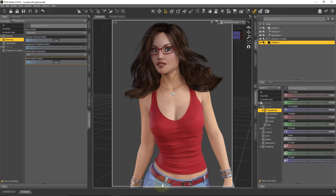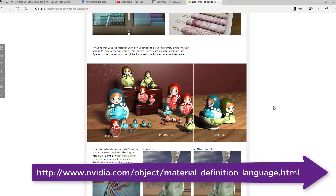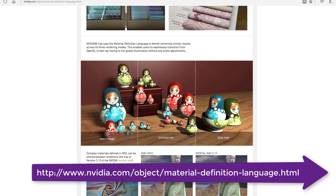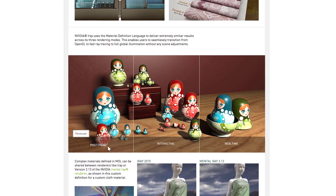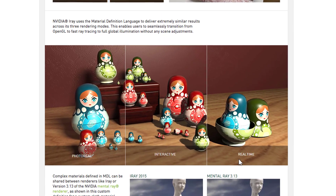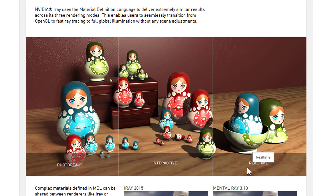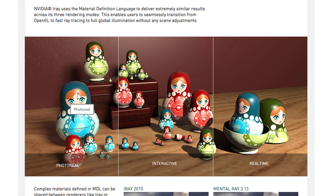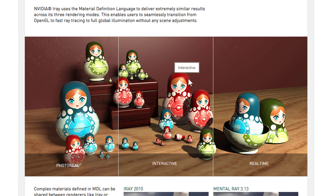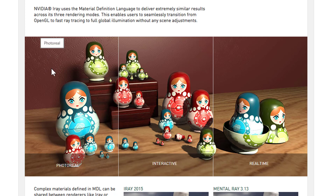If you don't have the patience for that, you can head over to the NVIDIA site and look at a comparison image between the three modes: Photo Real, Interactive, and Real Time. Real Time is not implemented in DAZ Studio even though the iRay engine has it. In Photo Real you can see glossy reflections on the figures and a lot of definition in the background, whereas in Interactive those glossy highlights are absent and the background is not as defined — bump maps and normal maps come through much more in Photo Real.